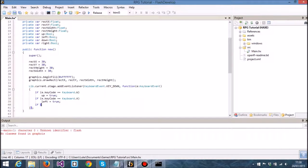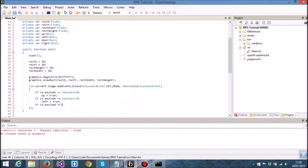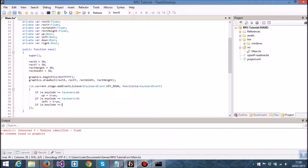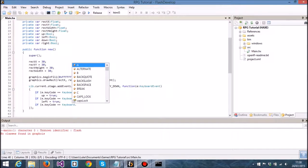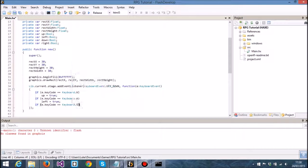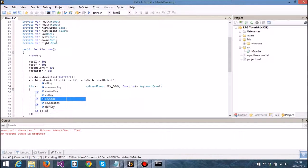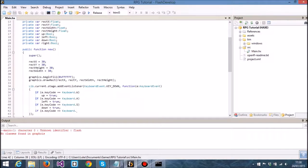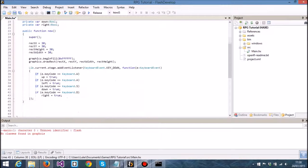The reason I'm doing if instead of else if is because we can do WASD all at once if we wanted to. We can move diagonally if we wanted to. If we wanted to restrict the player to only move up, down, left, or right exclusively, then we would add an else in front of it so you can only move in one direction at any given time. But I'm not going to do that for the time being. If it's s then down is equal to true, and if e.keycode is equal to keyboard.d then right is equal to true.